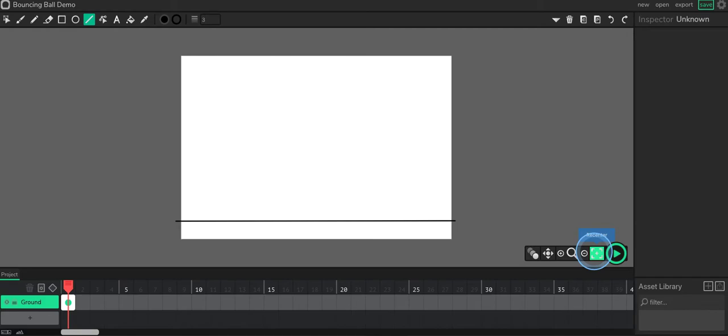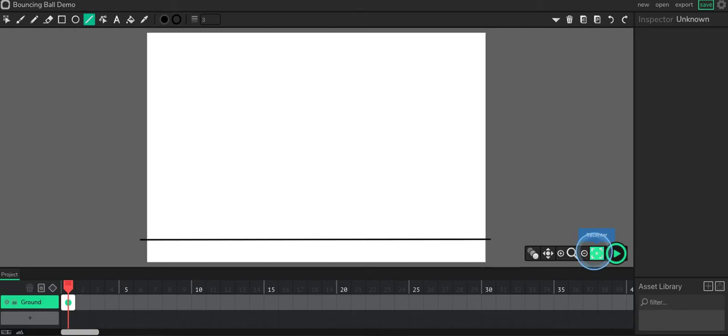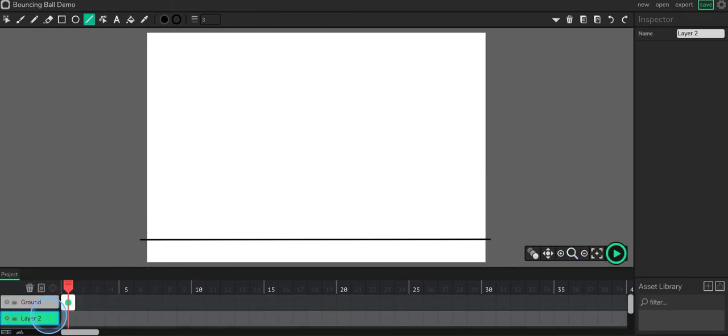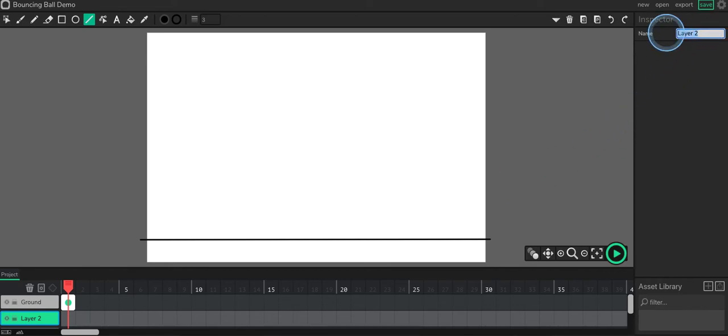Alright, I'm going to go ahead and click on this button here to recenter. There we go. And I'm going to make a new layer. And this is going to be my motion path.